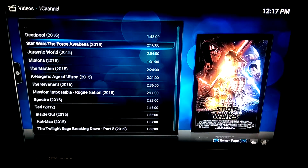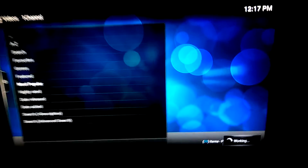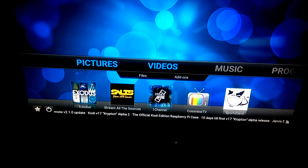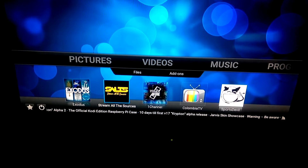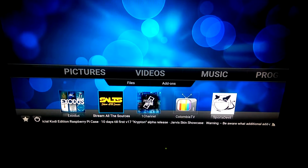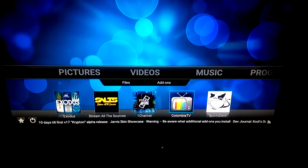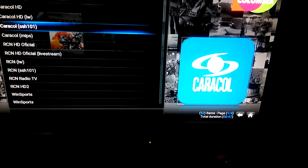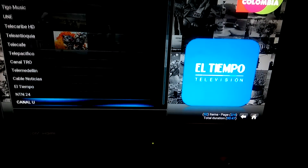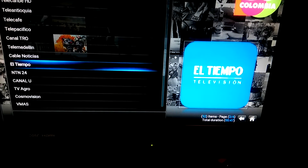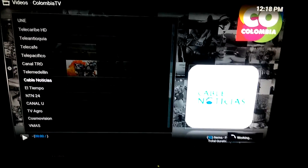1Channel has some newer movies like Deadpool and Star Wars but the stuff is a little older, so I just put that as a backup. You should really have enough with Exodus and Stream All Sources. I also put in Columbia TV, which just has a few Spanish options — channels from Colombia — it was one of the only Spanish channels I found so I threw it on there.